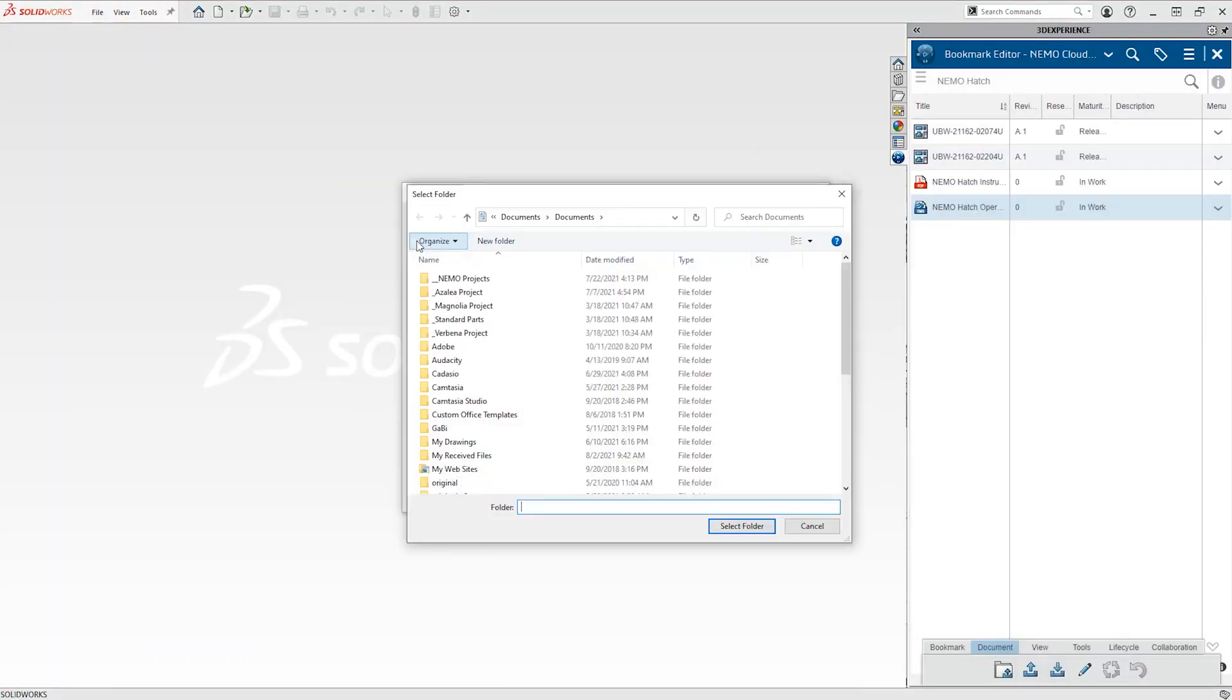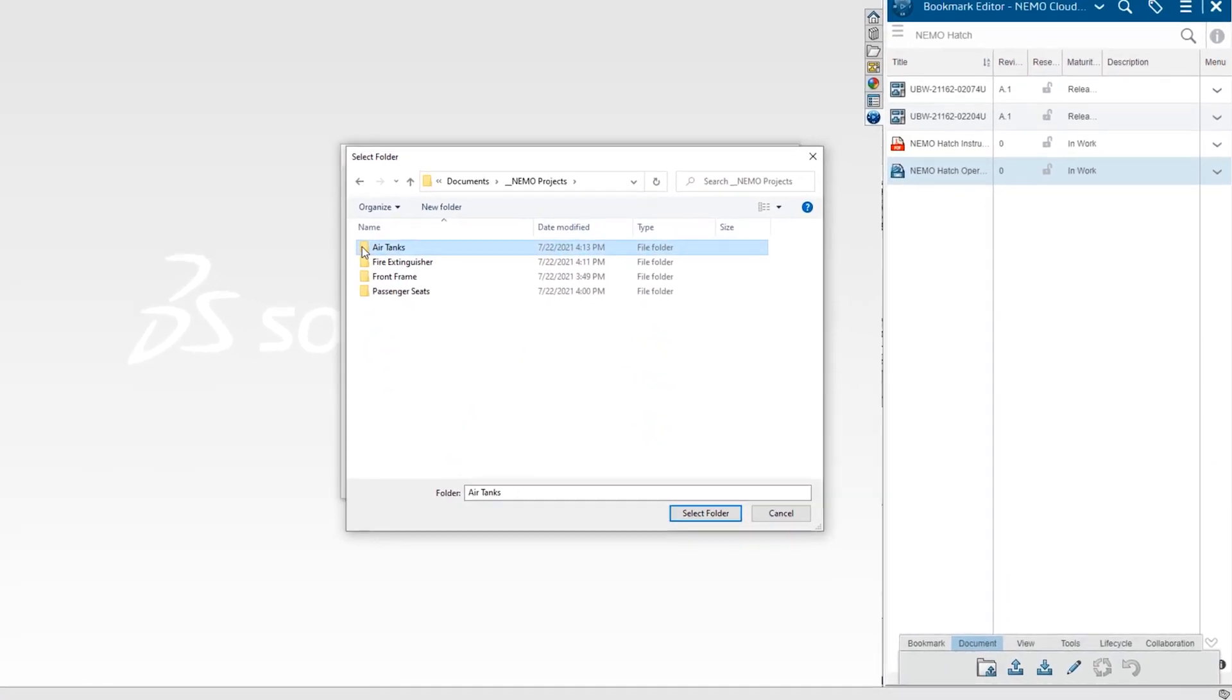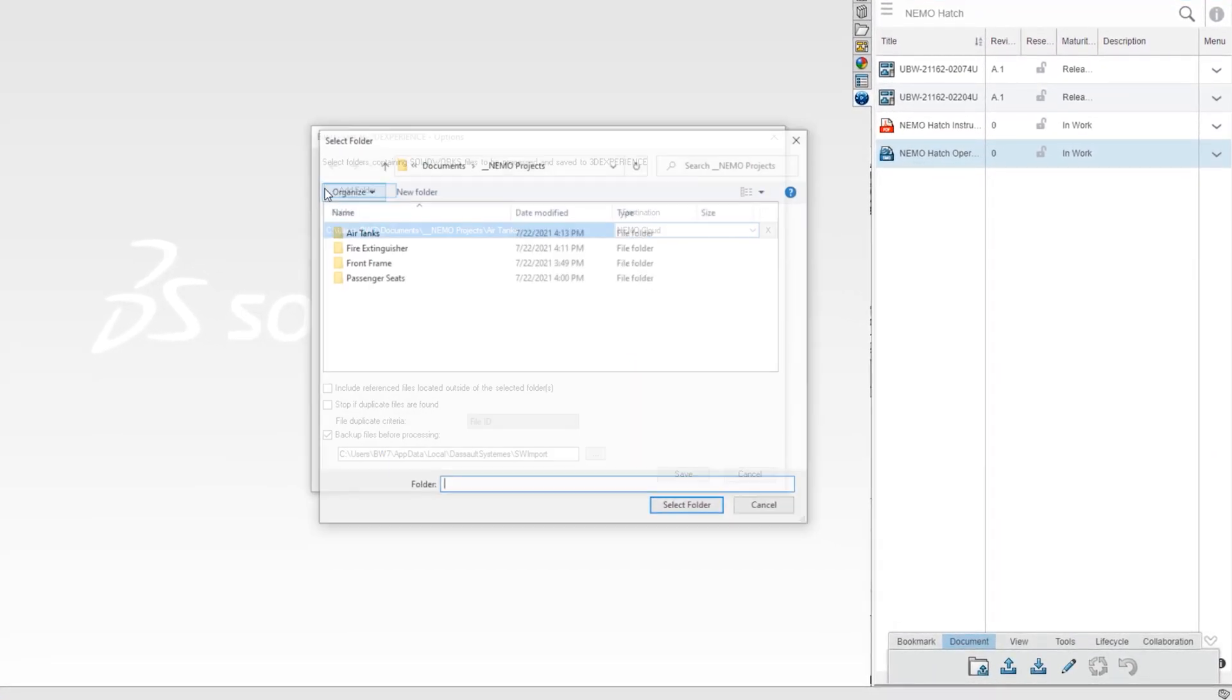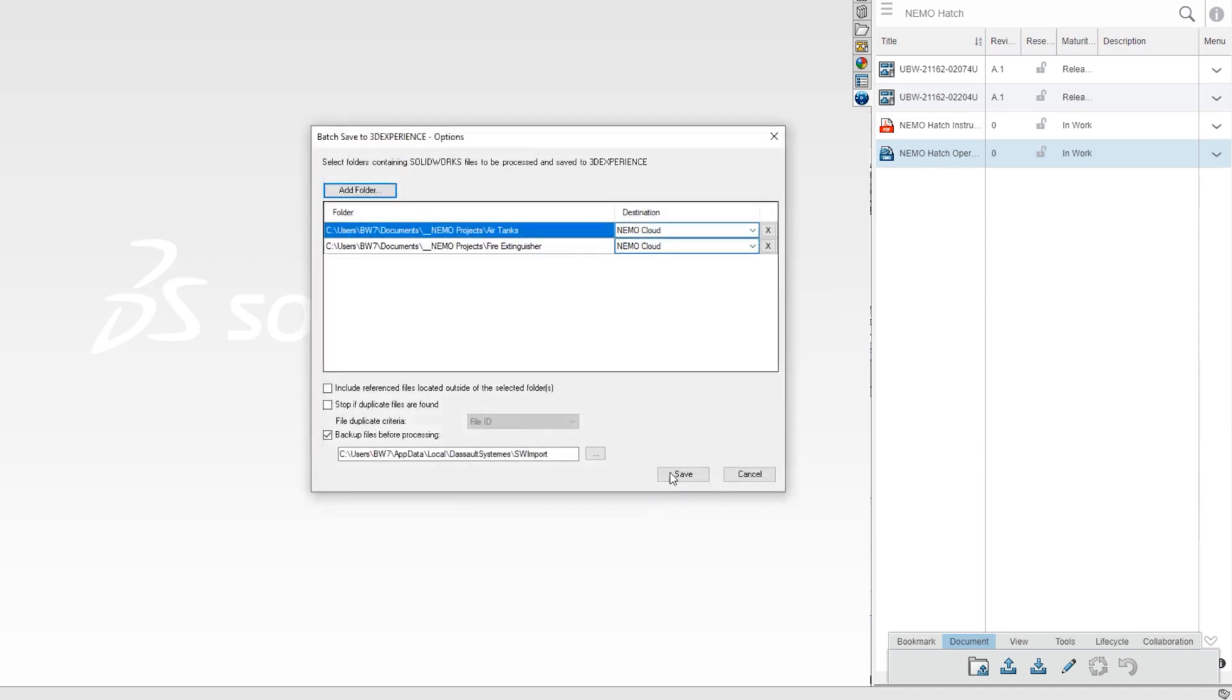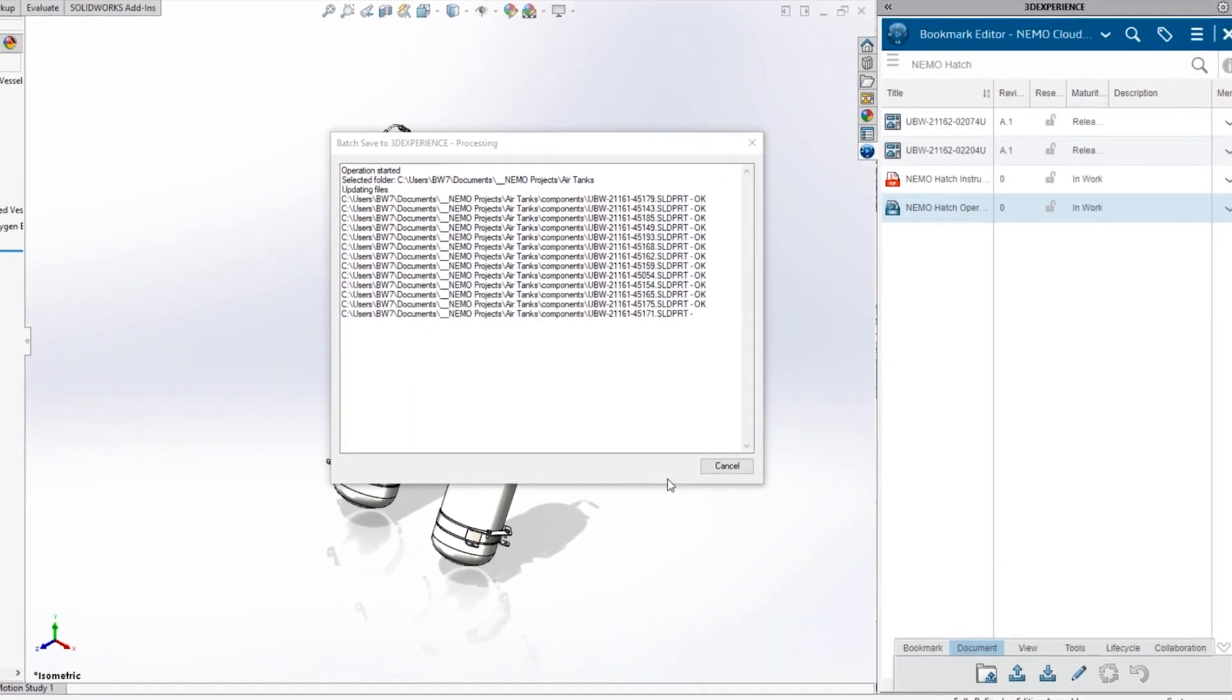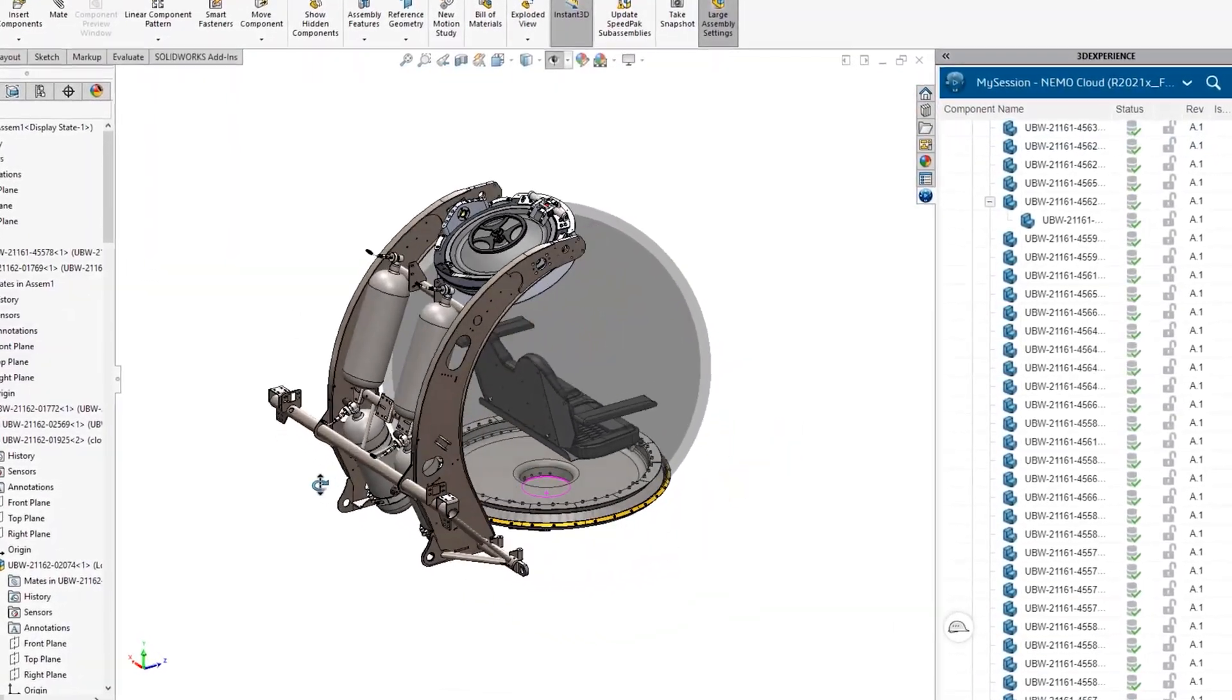Eric has a backlog of finished designs that also need uploading to the cloud. He can automate this with a batch save. He just selects the local design folders and assigns them to the appropriate cloud space. SOLIDWORKS takes care of the rest as the NEMO sub design evolves.